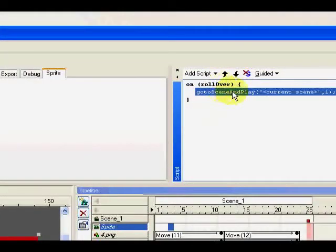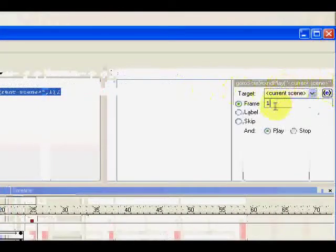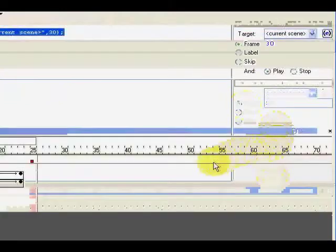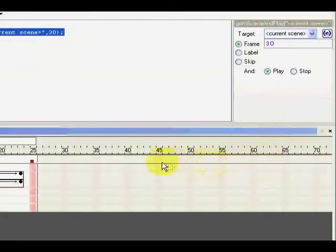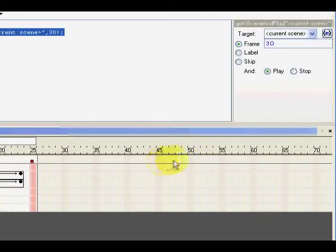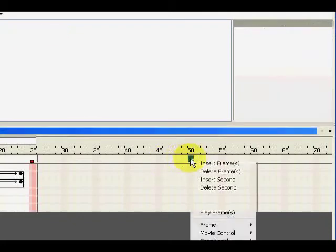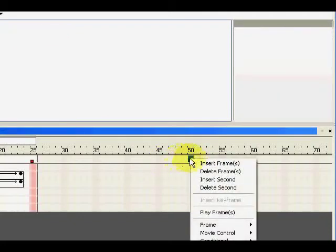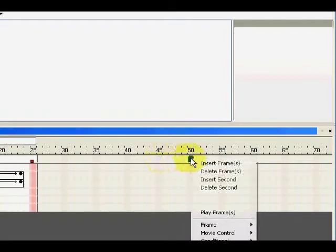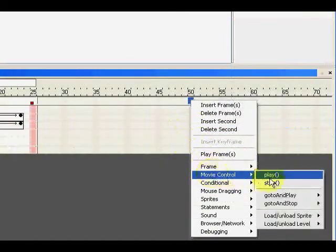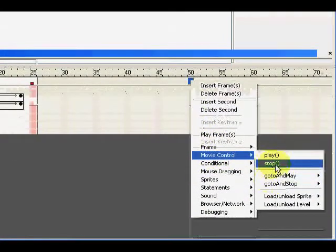The frame will be 30. Go and play frame 30, but at about 50, right click and movie control, stop.